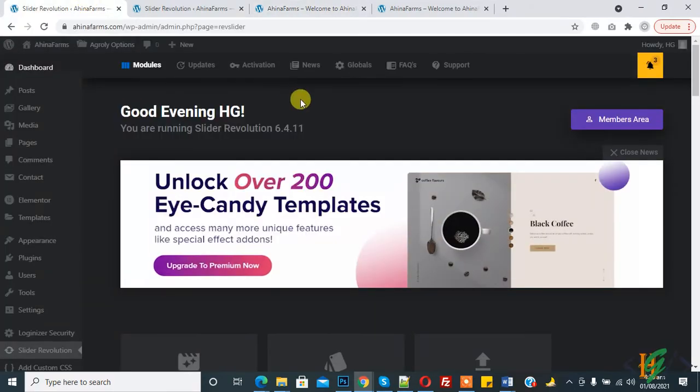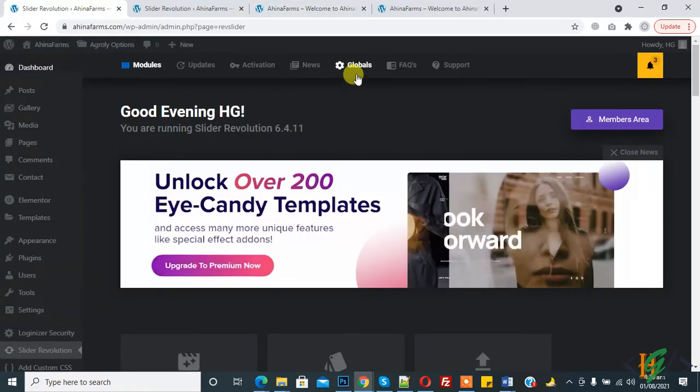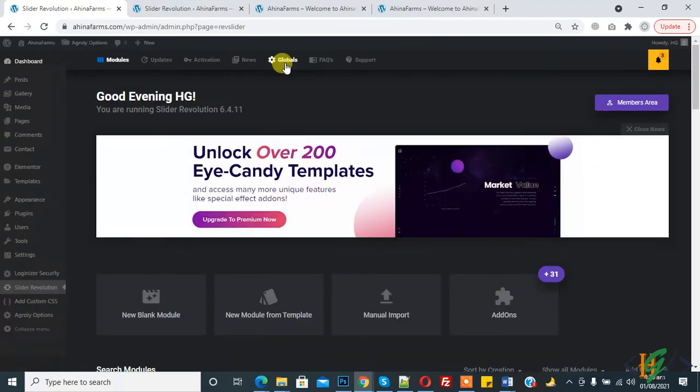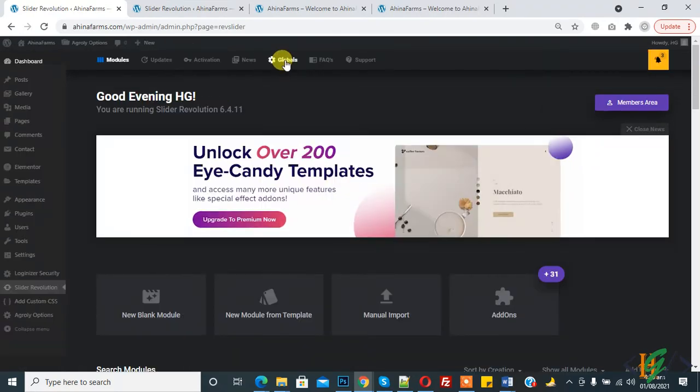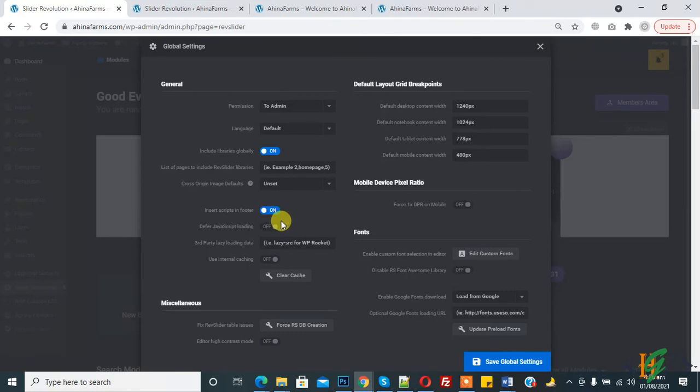Now go back to the Slider Revolution main page setting and again click on Global. On top you see Global, click on it. Now also enable this option: Defer JavaScript Loading. And now click on Save Global Setting.